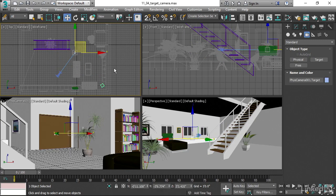And in the next movie, we'll look at creating a free camera and also adjusting some of the parameters.